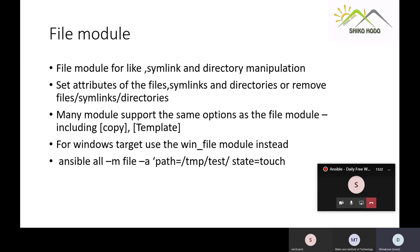For Windows targets, you use the win_file module. For Linux environments, we use 'ansible -m file' directly — we call that particular module named 'file' and pass arguments to it. The file module is very useful in your Ansible playbook.